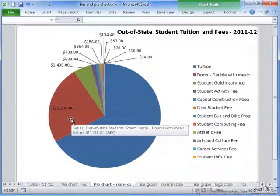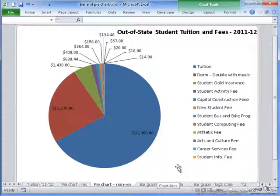The same dorm value of $11,278 only takes up 24% of what the out-of-state student will pay, rather than the 40% that the in-state student pays. If you want to compare specific values rather than just percentages, you want to use a bar graph.